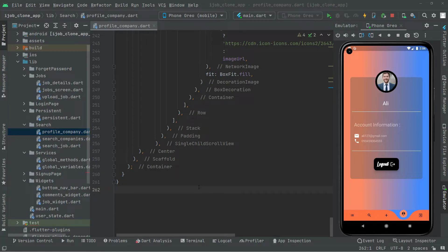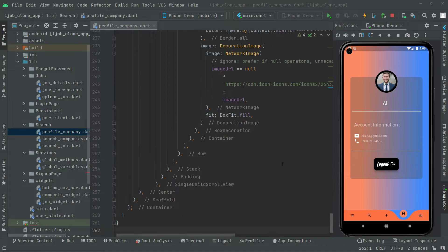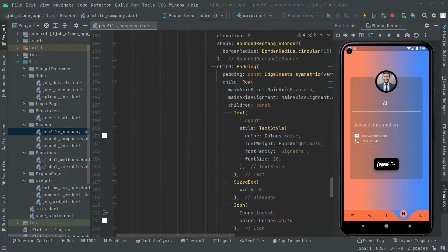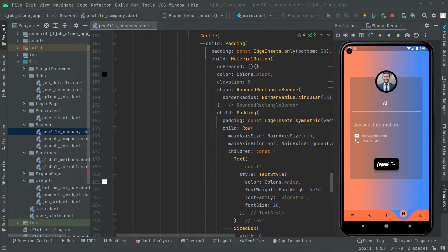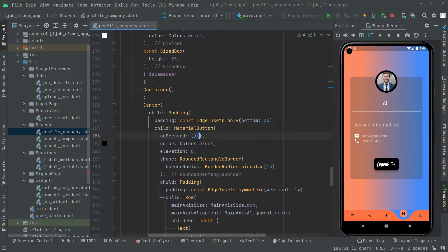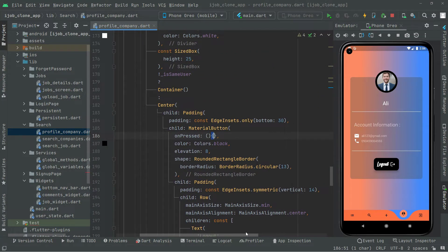Welcome back. Now in this video we will start working on the onPress event for this logout button, material button. So let's go up and there we go with the tags of the logout button. And there we go with the onPress event. It's totally empty now because we left it empty already.